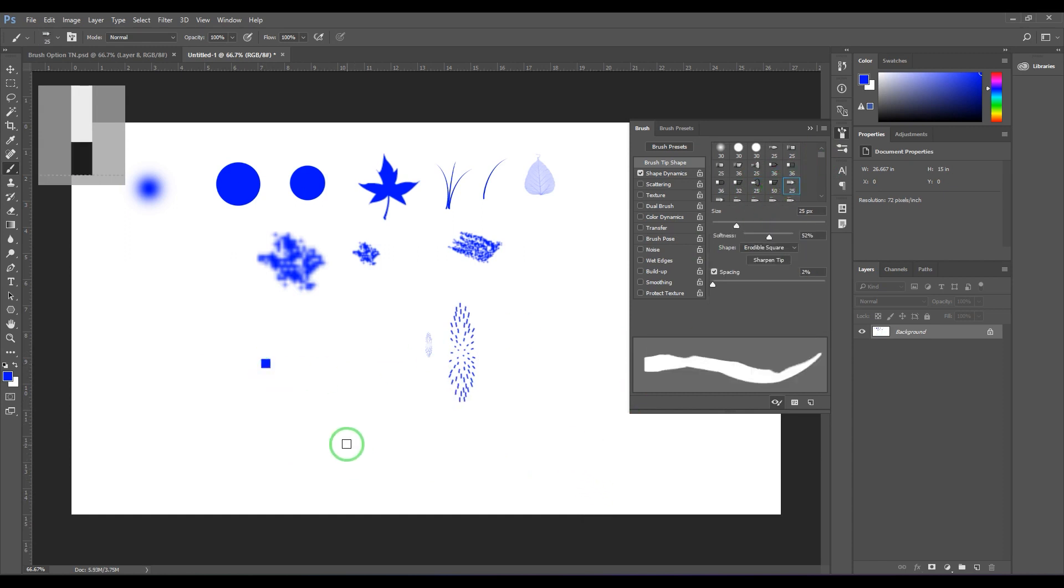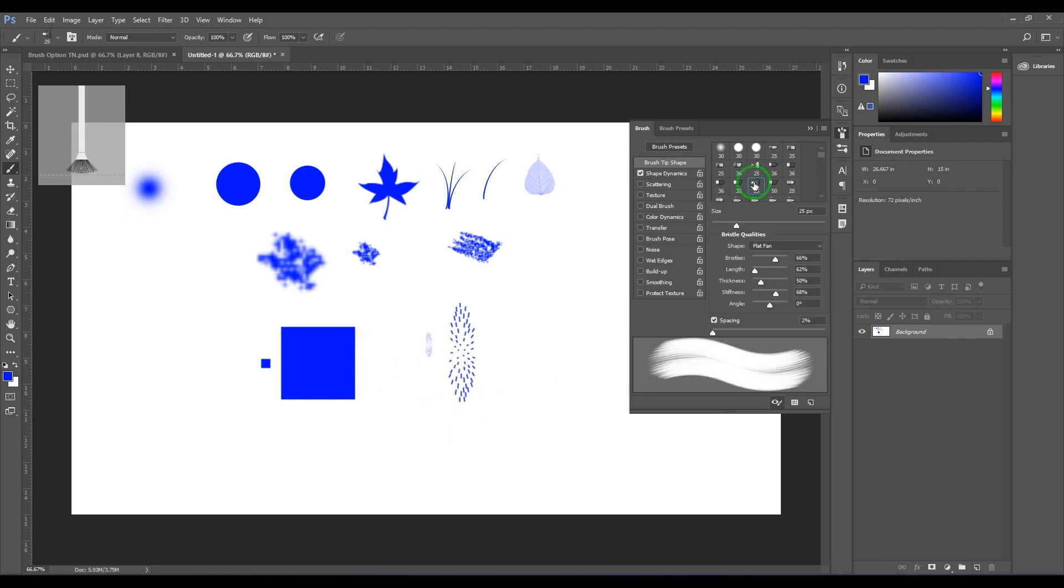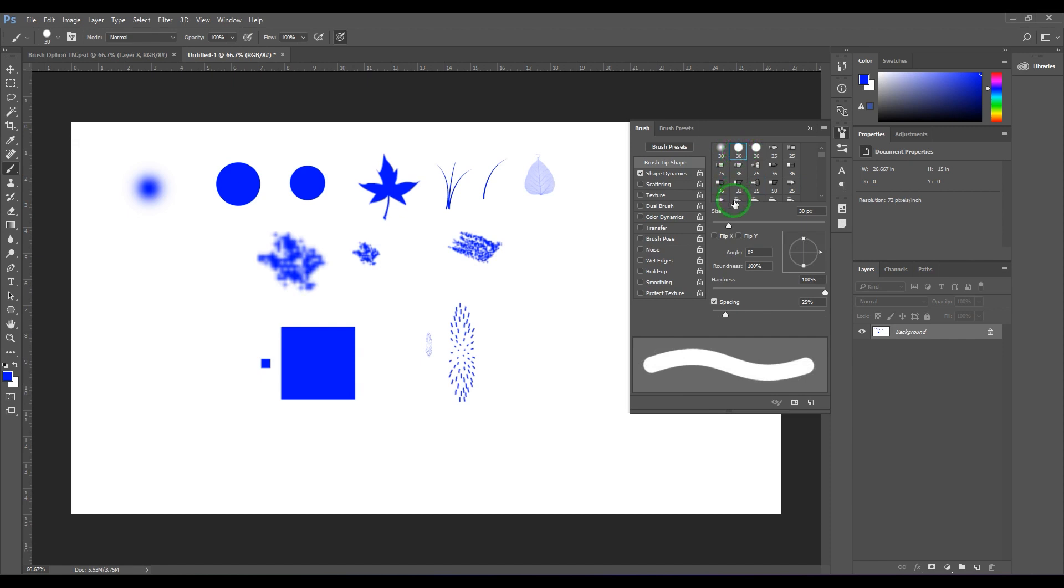Once you have picked the tip, every tip will have a different set of options below. You got normal brushes which are, I can say, traditional or classic brushes.